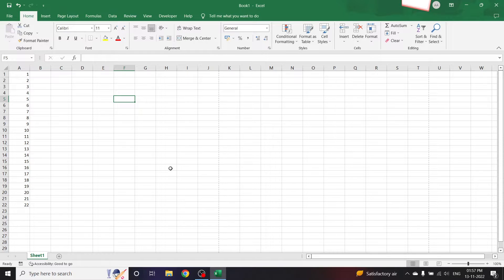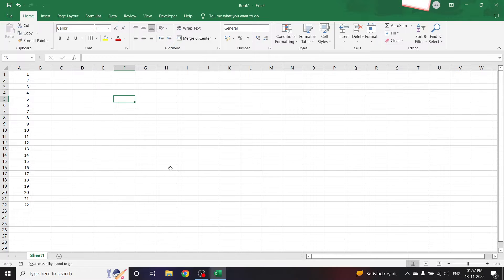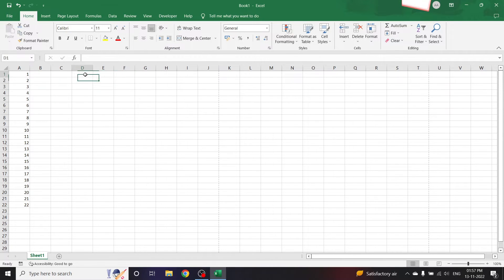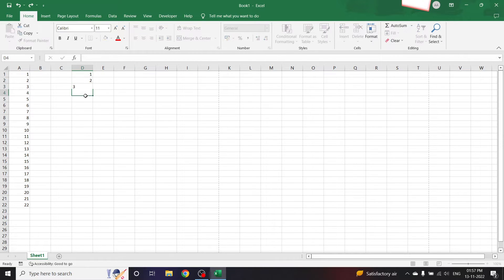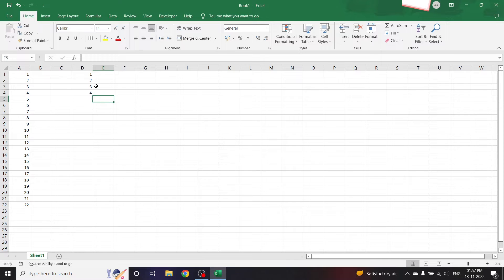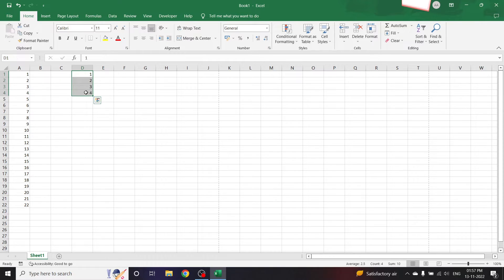All right, today let us look at how we can add serial numbers in Excel automatically. Now usually we would add serial numbers as 1, 2, 3, 4 and so on, or we can also just select these and drag these down as much as we want.